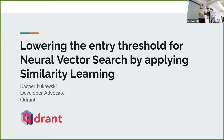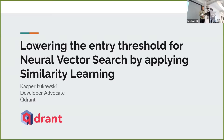Our next speaker is Kasper, who's going to be talking about lowering the entry threshold for neural vector search by applying similarity learning. Kasper is at Qdrant, he's a developer advocate, and he has been running lots of lectures and workshops internationally. At the moment he's exploring vector search and similarity learning. Kasper, over to you.